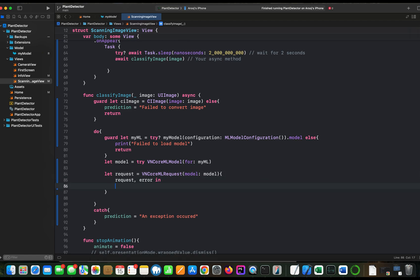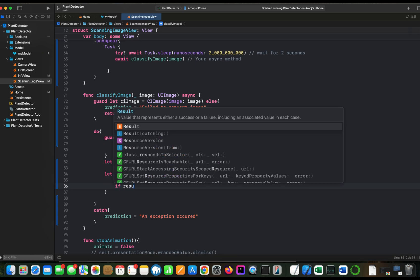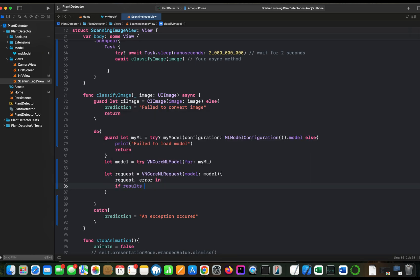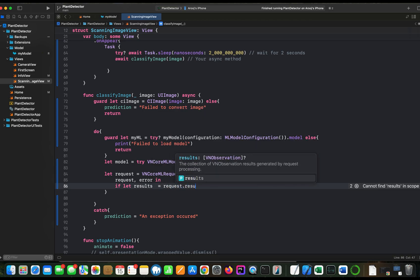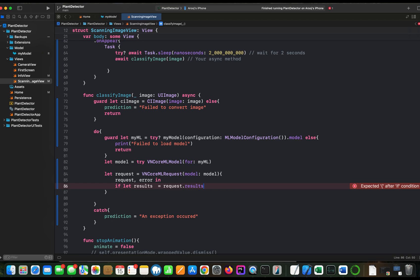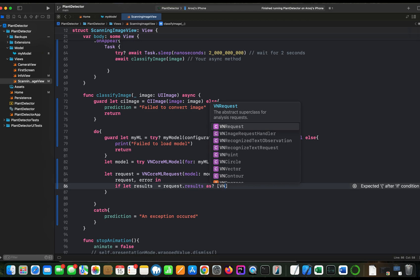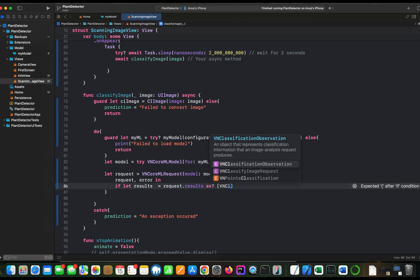This request variable we can use to get the results. Now results will be in form of an array which will have all the classes which we have in our model and the confidence level which model has for each class for your given image. So let's create a variable called results. It will be request dot results. And we are telling the type, and it will be VNClassificationObservation.